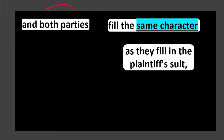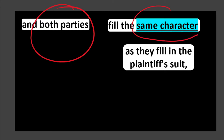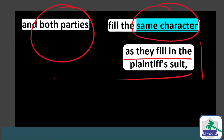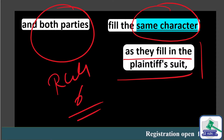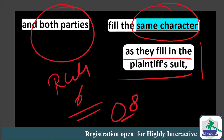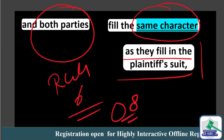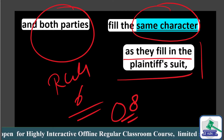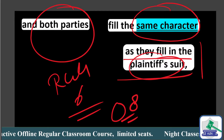Both parties fill the same character as they fill in the plaintiff suit. This is the language of Rule 6, Order 8. Both parties must fill the same character as in the plaintiff suit.